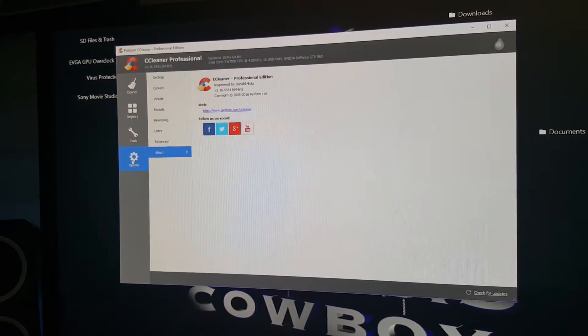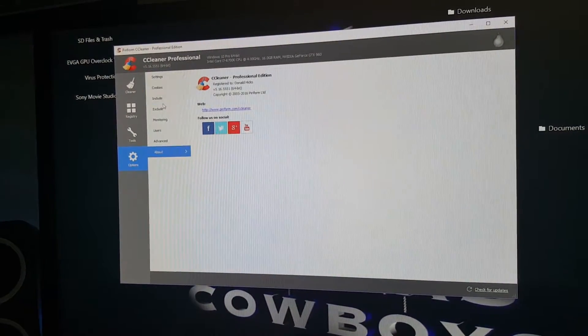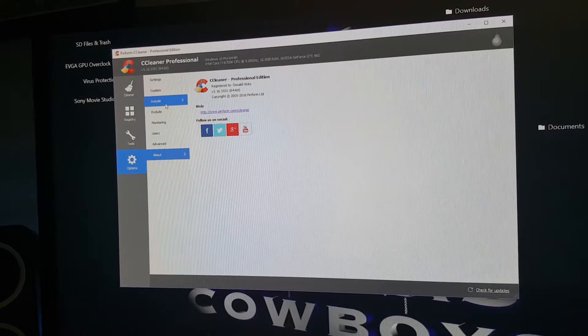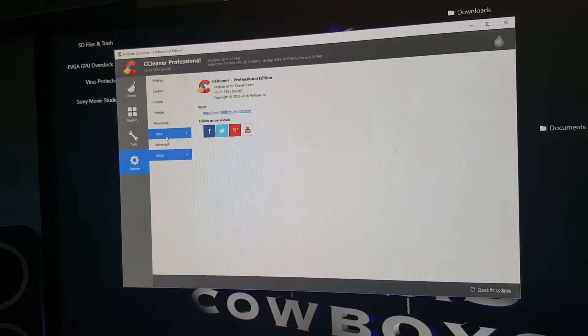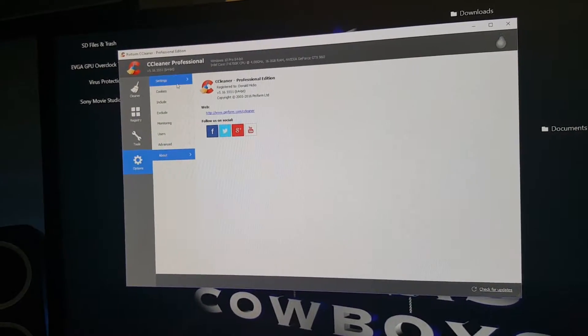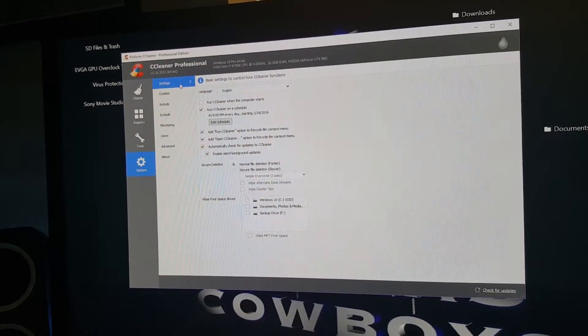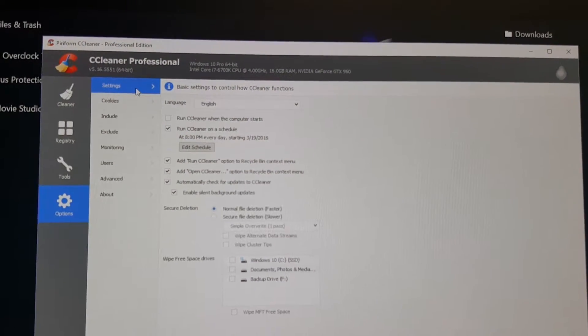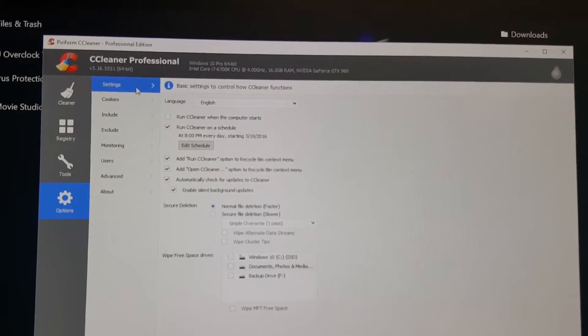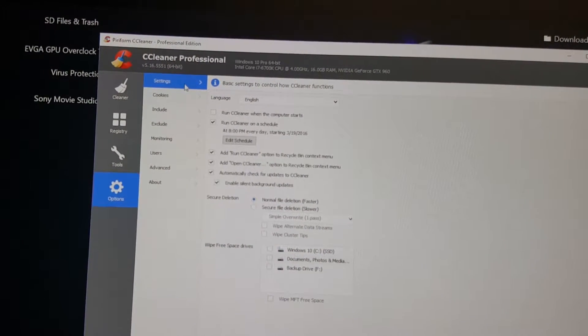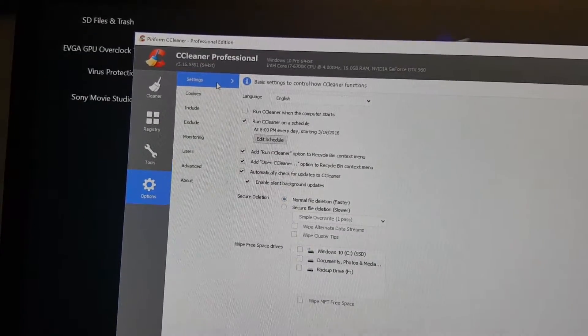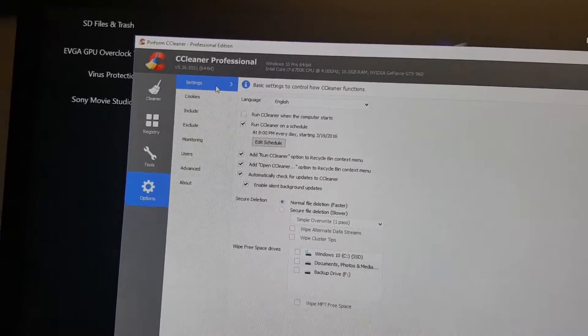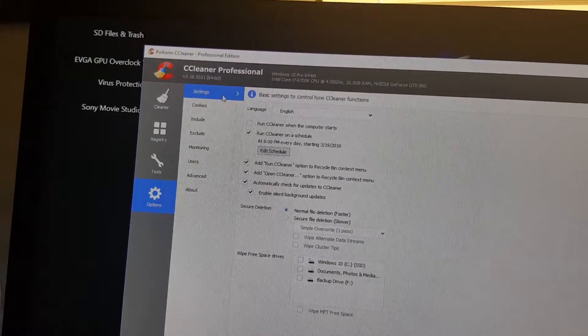The fourth section here contains settings, cookies, include, exclude, monitoring, users, advanced, and about. In settings here you can control how CCleaner functions. There's one option where you can run CCleaner when the computer starts. And there's another one where you can set a schedule. I have mine set at 8pm every day.